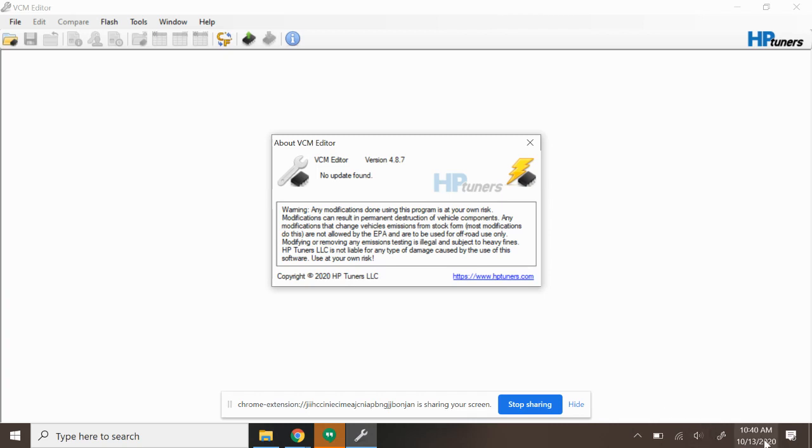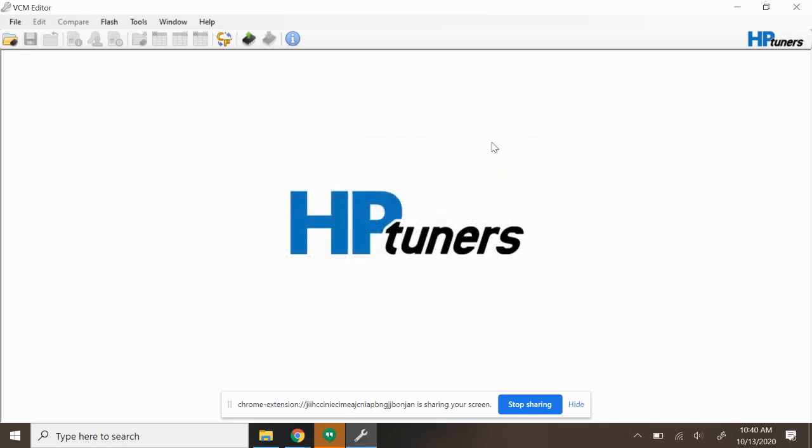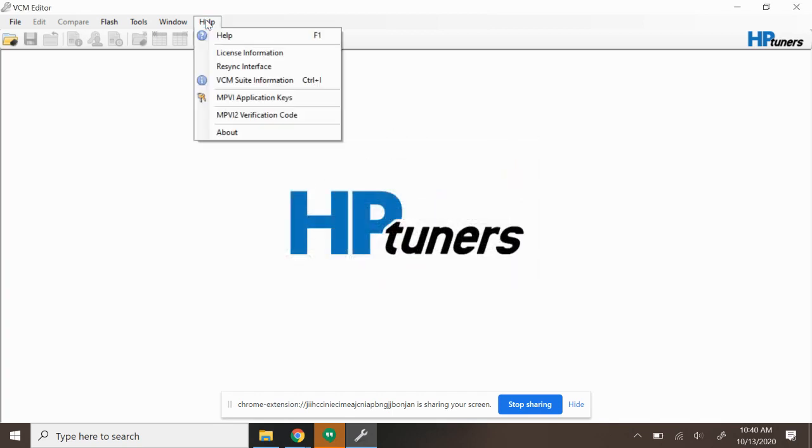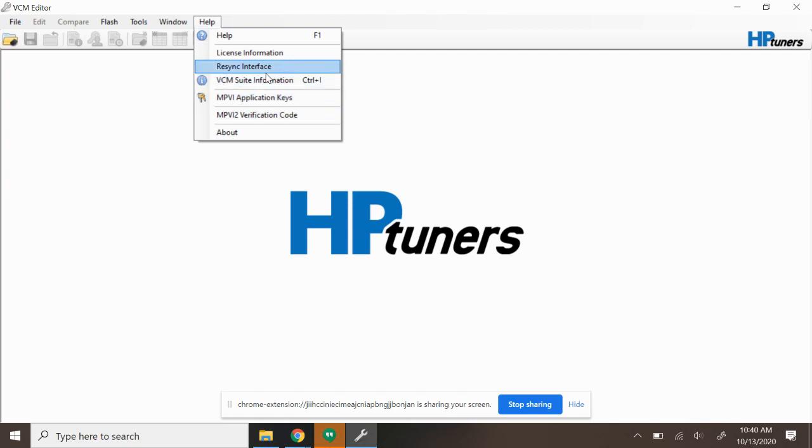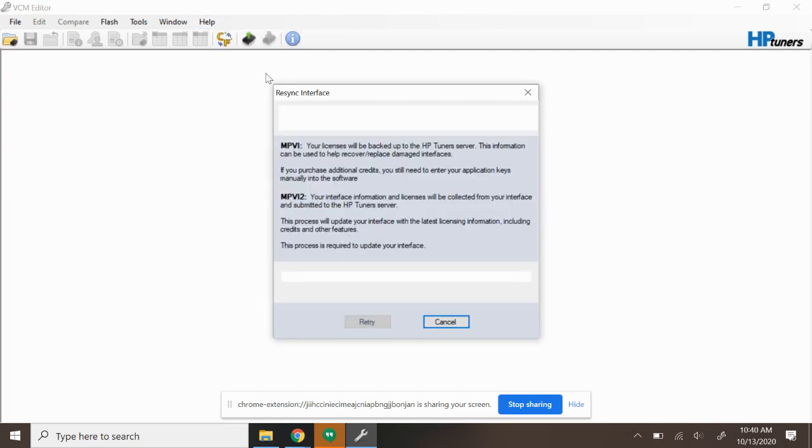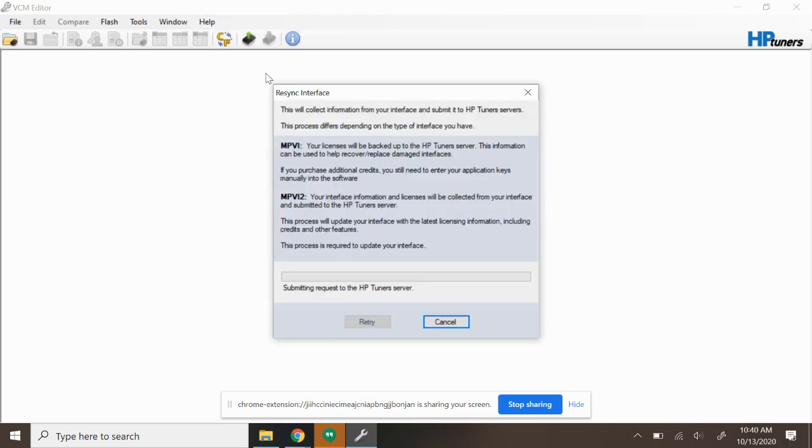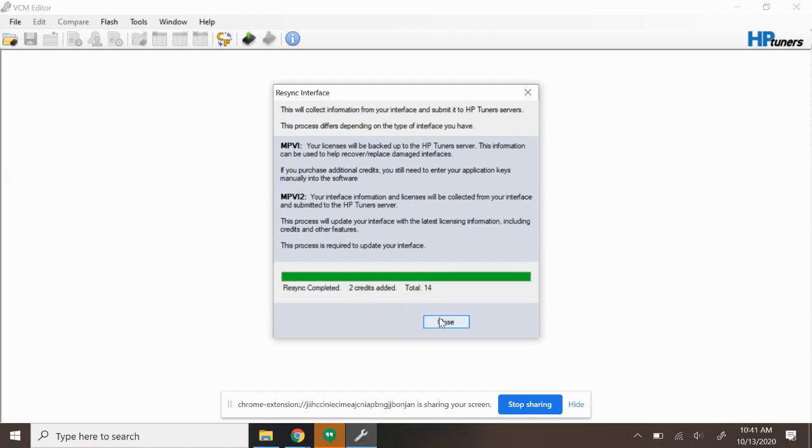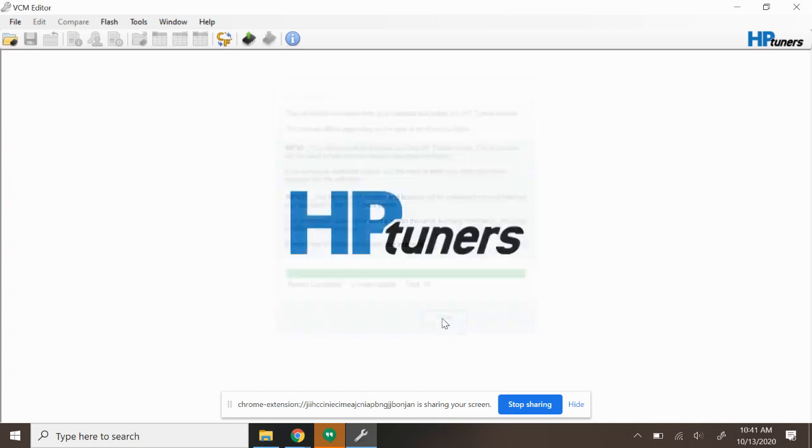First off, I wanted to point out today's October 13th. This is the latest stable version as of today, so I just downloaded and installed this. So the software is going to be up to date to what HP Tuners has today. I went ahead and purchased credits on the MPVI2 unit that Chase has, so I'm going to re-sync that interface now and as you can see, two credits were added which is good. That's what we needed to do.